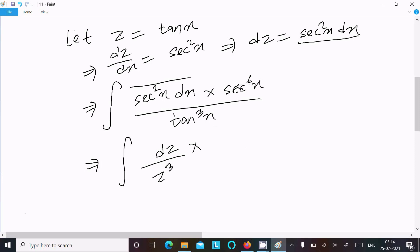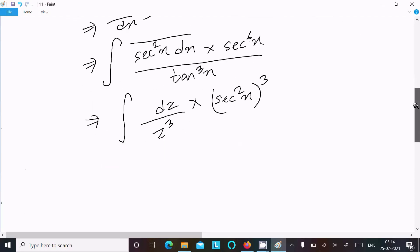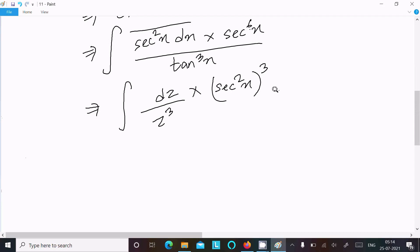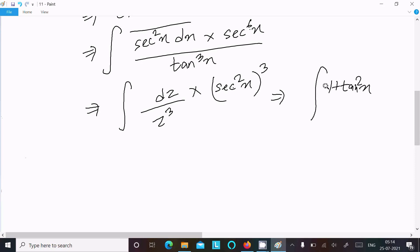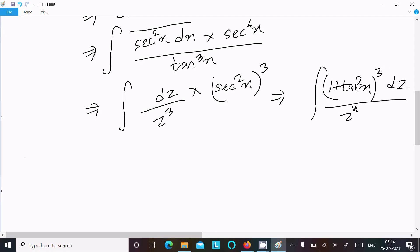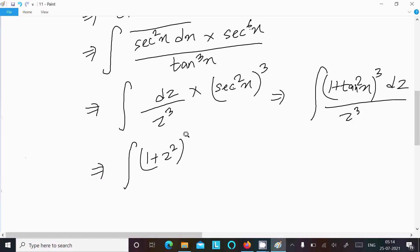Since z = tan x, we write z³ for tan³x. So for the sec²x term combined with sec⁶x, the power becomes 2+3×2 = 6. After that, sec²x with the formula 1 + tan²x, power 3, here this is dz, and here z³. So we can write (1 + z²)³ divided by z³ here dz.